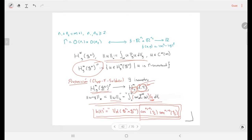These are some of the results we have obtained in the case of Riemannian manifolds. In the last video, we will show the application to the semi-Riemannian setting.